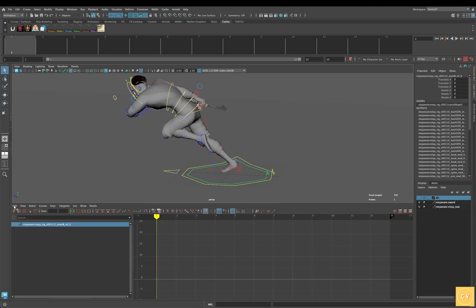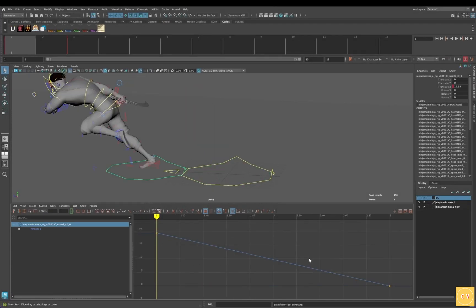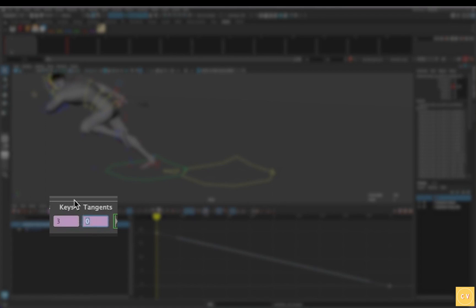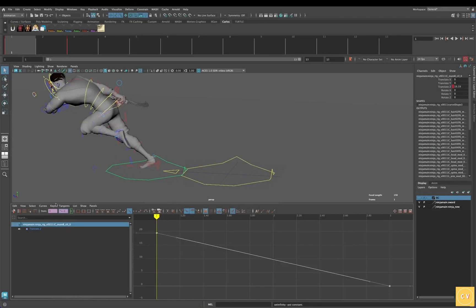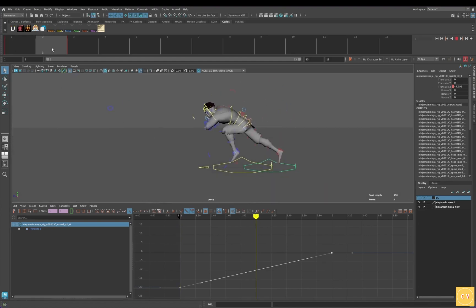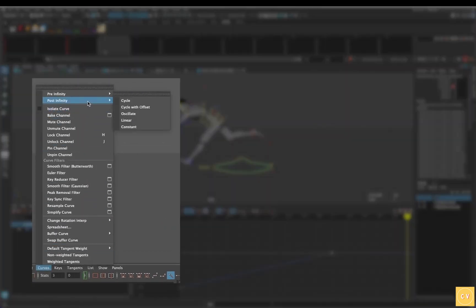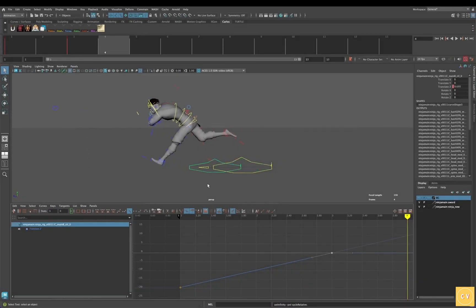We'll go to frame 1 with the offset controller still selected. Edit, Paste. We'll now use a value operator to fix the direction of the curve. Start by selecting the curve, and in the value box, type asterisk, multiply equals negative 1. And as you can see, our curve popped in the opposite direction, and now our character is moving forward in space. Switch post-infinity to cycle with offset — our character is now moving forward.